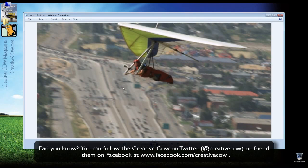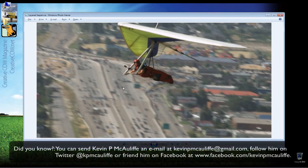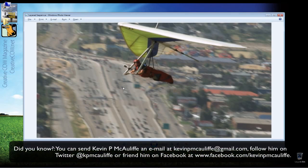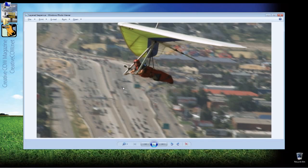So if you have any questions, any comments, any tutorial requests, you can send them to kevinpmcauliffe at gmail.com. This has been Kevin P. McAuliffe. Thanks a lot for watching.